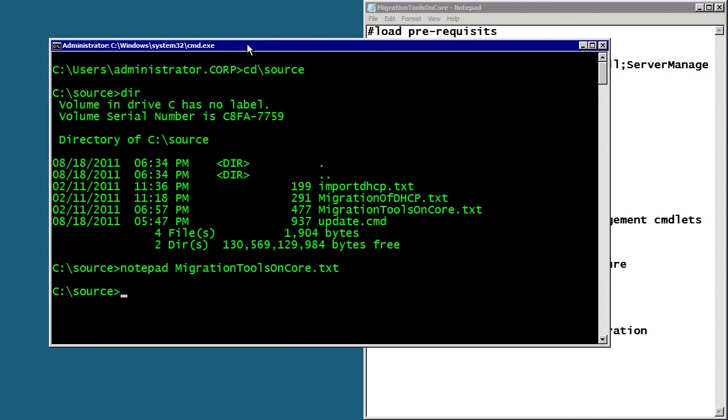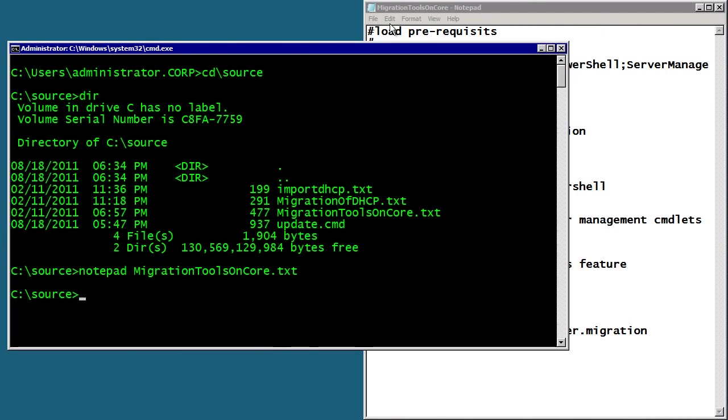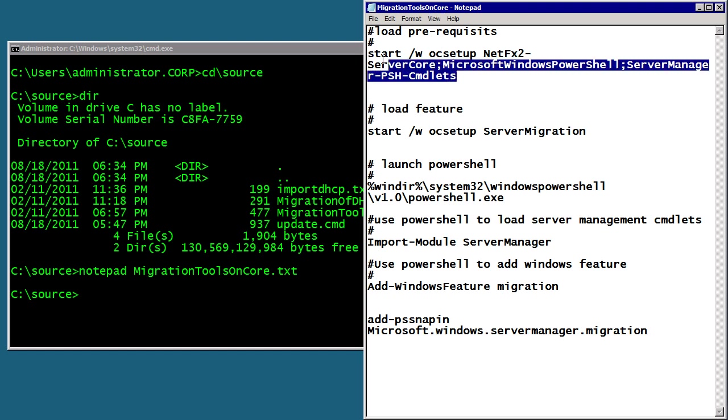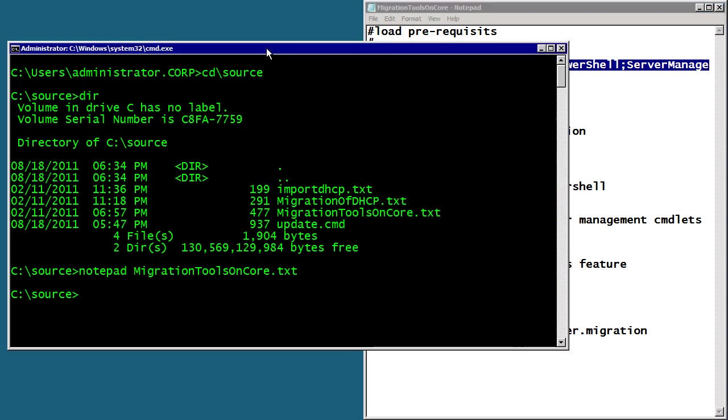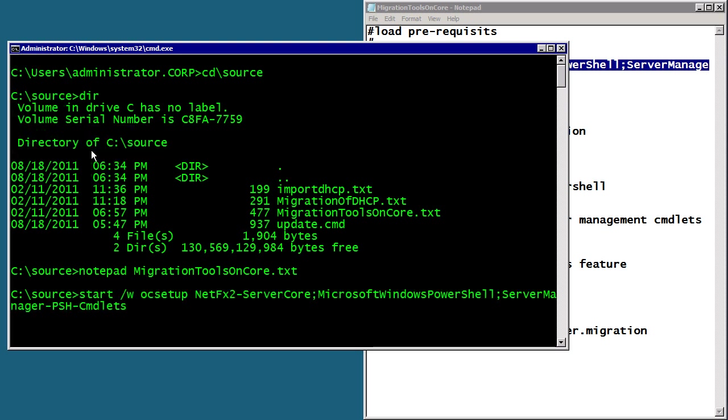Let's head over to my 2008 core system. So, this is my 2008 core server install. It's a little bit more difficult. So, to make sure you don't make any typos, I've got this text file here that has the commands. First off is running OC setup to install the .NET runtime, install PowerShell, and also the server manager commandlets. There we go.